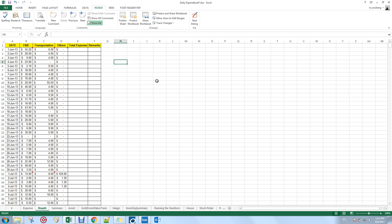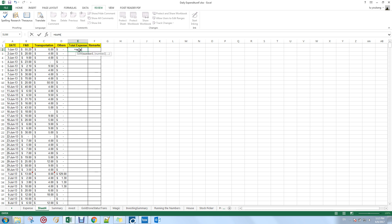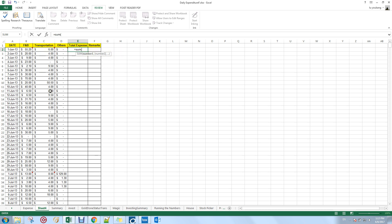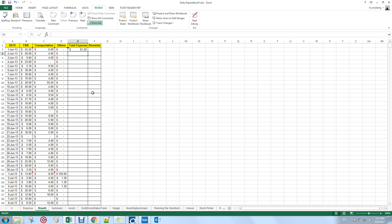Now let me sum up the expenses for 1st June 2013. You put an equal sign, type 'SUM', open a bracket, then highlight the F&B, transportation, and others columns. Close the bracket and press Enter — you'll get all three expenses summed up.